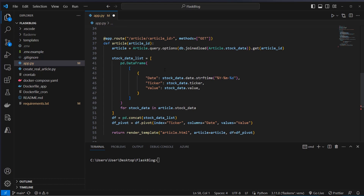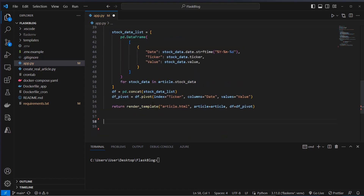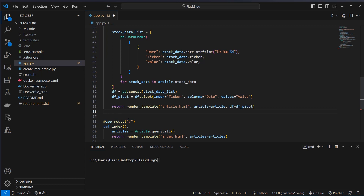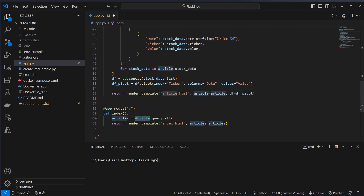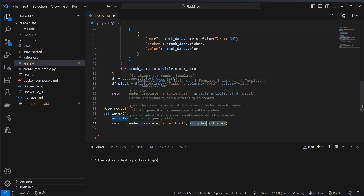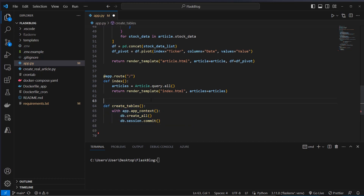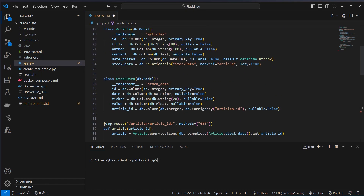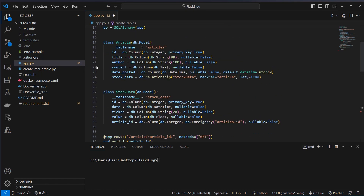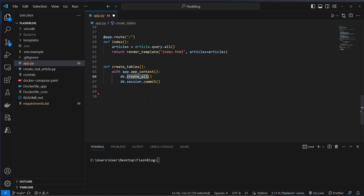Besides the specific article we also want to display a home route or index route. We will just query all of the articles and pass in the articles as a list to index.html and then render the template. Before reading and writing to a database we have to make sure that the tables actually exist. We do this by creating a function and calling the create_all method, which will create all of our tables which we defined. Then we just have to commit the session and all of our tables are created if they don't exist yet.